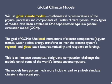We use global climate models — mathematical representations of physical processes and components of the Earth's climate system. Many types of models have been developed, but the most sophisticated are general circulation models, or GCMs. The goal of a GCM is to take local interactions of climate components and infer from them how the climate system will respond to changes on a regional or global scale.